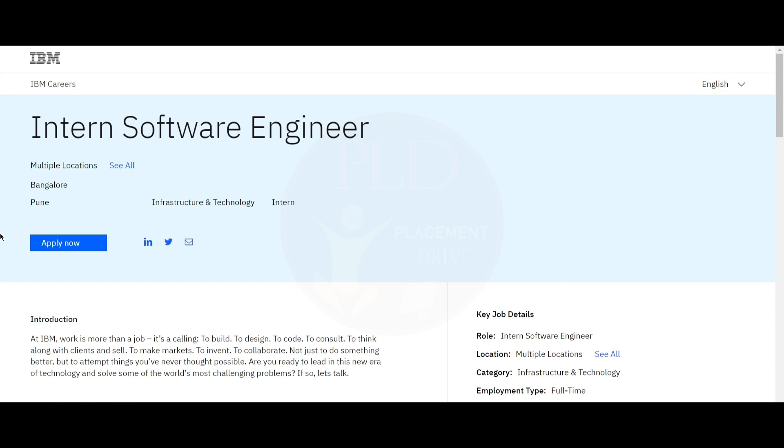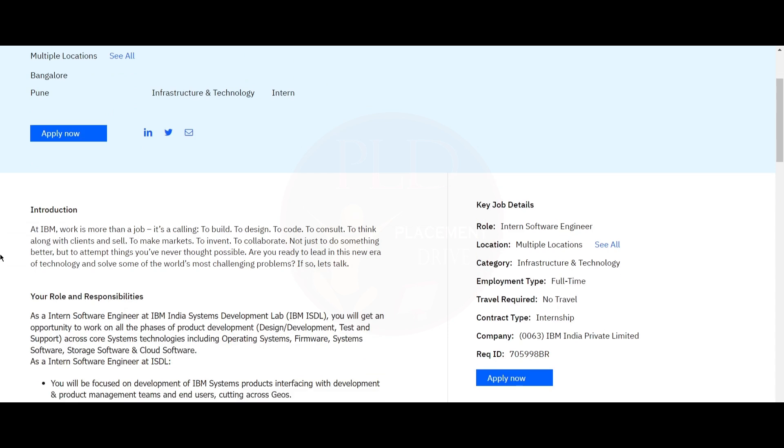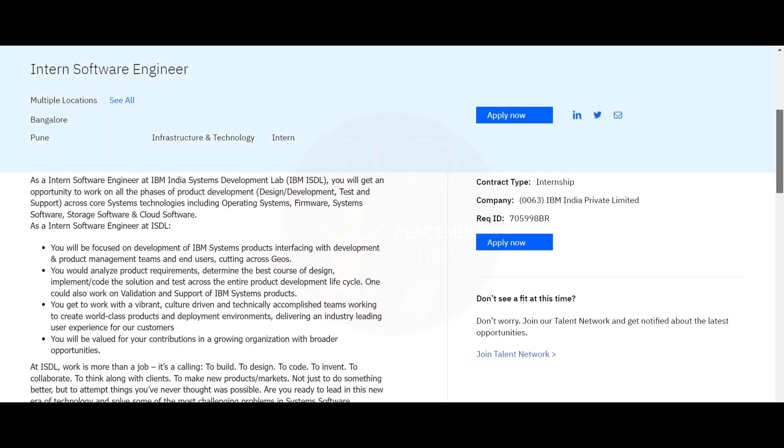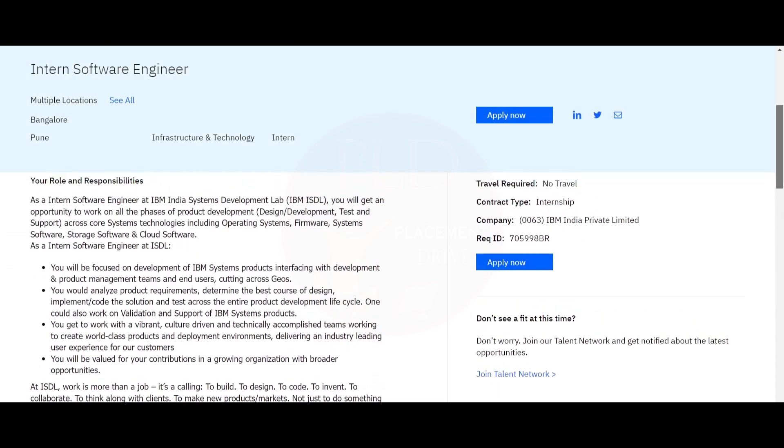The first internship opportunity is from IBM and it is an Intern Software Engineer role. The job locations are Bangalore and Pune. Now let's see the roles and responsibilities of this role.